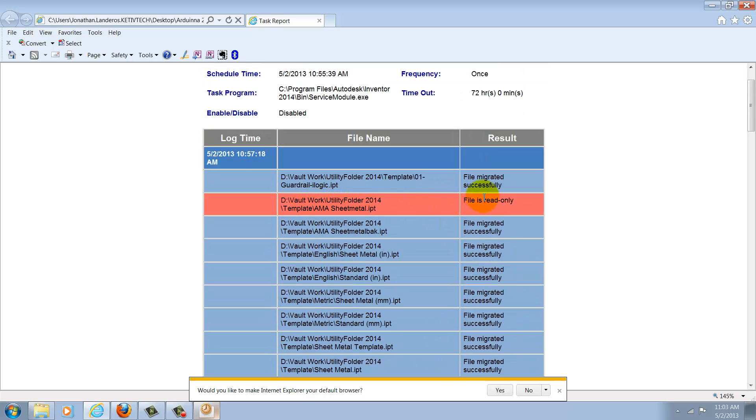And here I can see the successful files and any files that had problems during the migration. Now here's an error that I have created. One of the files was read-only, so it could not be saved.